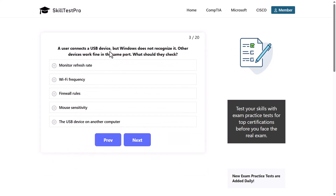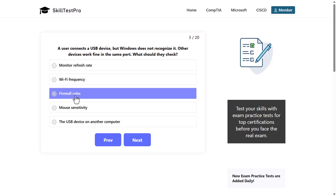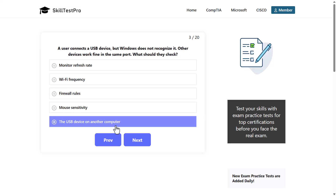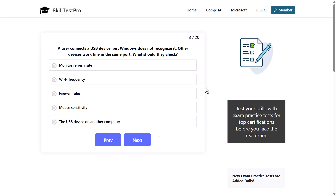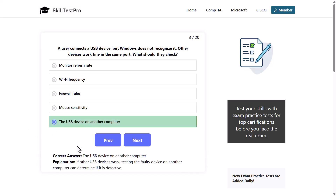A user connects a USB device but Windows does not recognize it. Other devices work fine in the same port. What should they check? Options: monitor refresh rate, Wi-Fi frequency, firewall rules. The correct answer is to test the USB device on another computer.